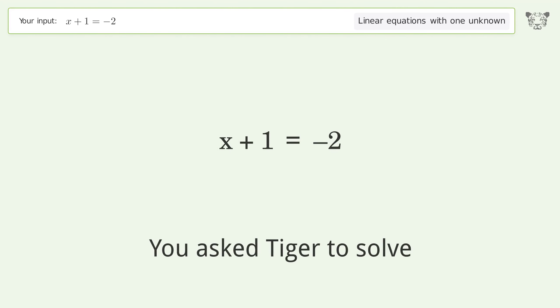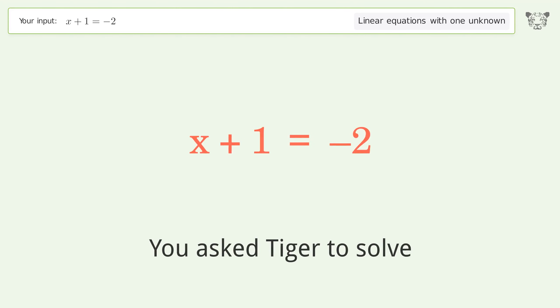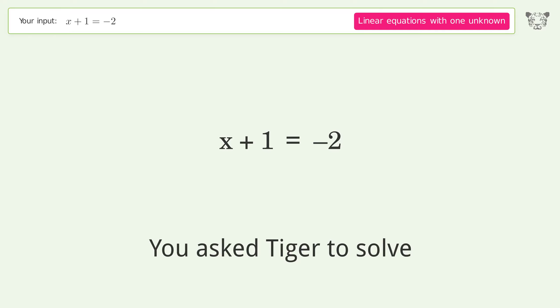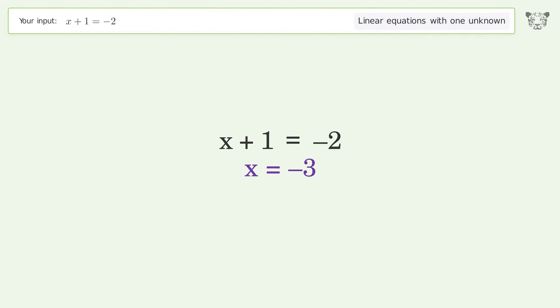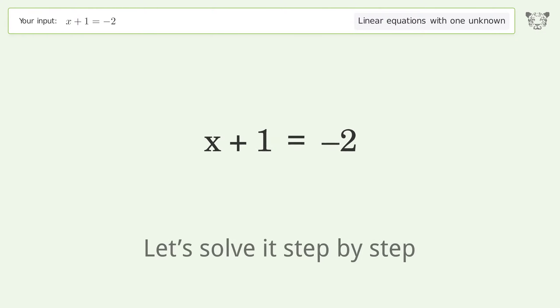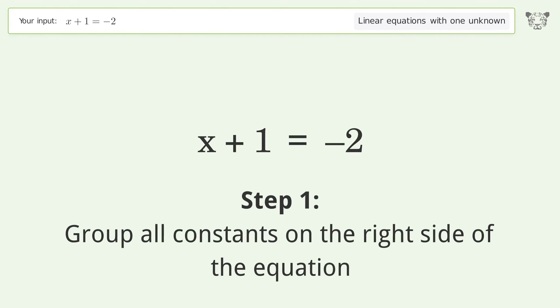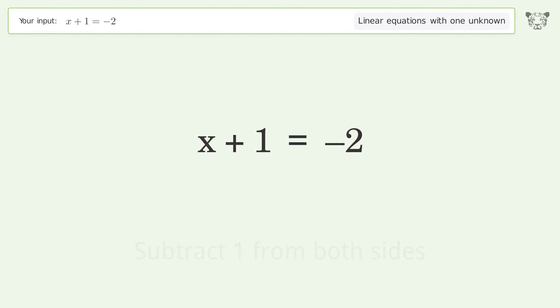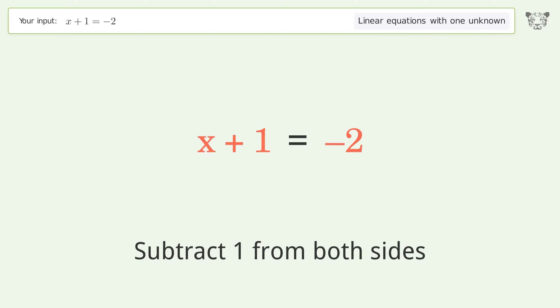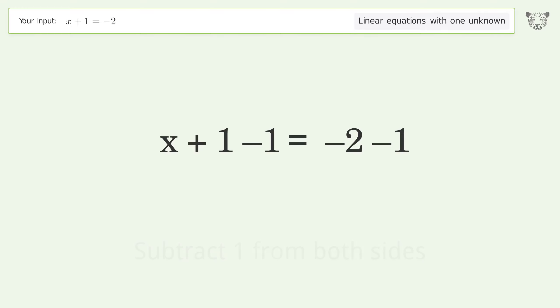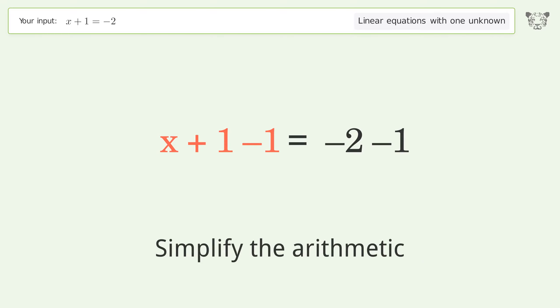We ask Tiger to solve a linear equation with one unknown. The final result is x equals negative 3. Let's solve it step by step: group all constants on the right side of the equation, subtract 1 from both sides, and simplify the arithmetic.